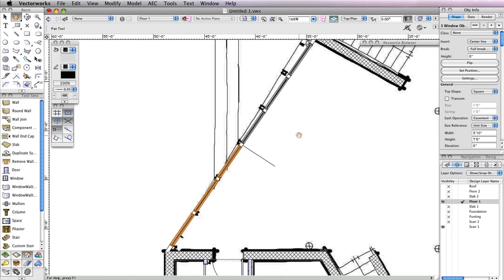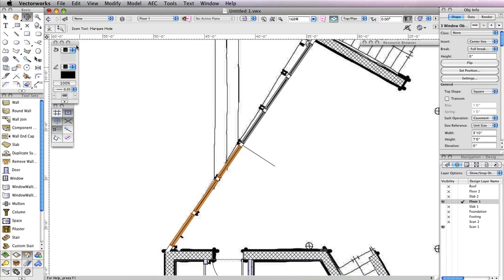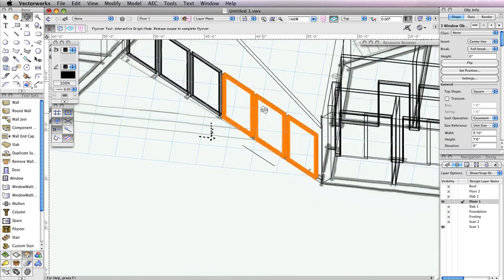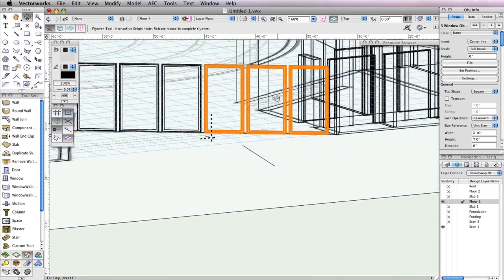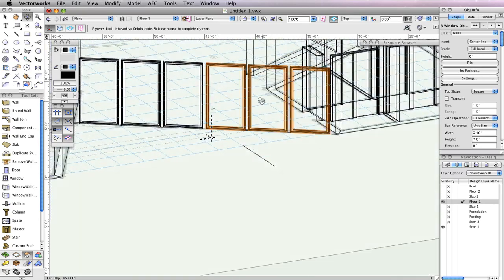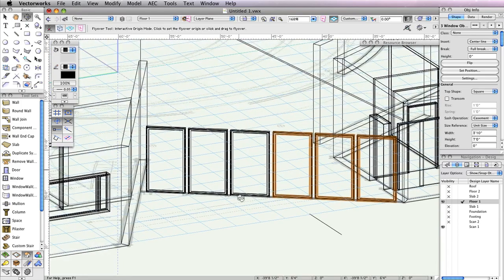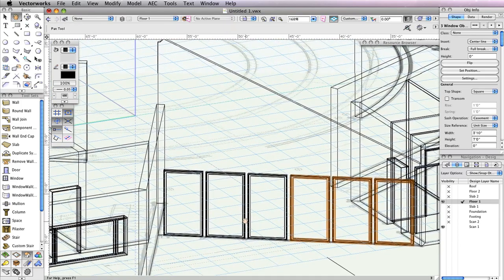Use the Flyover tool in the Basic Tool Palette to take a look at this wall in 3D. Right now there's just one row of windows on the bottom. Next, you'll create the top row of windows, which will be sloped to match the wall.